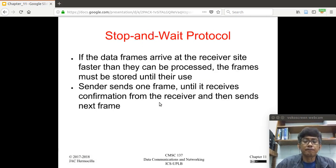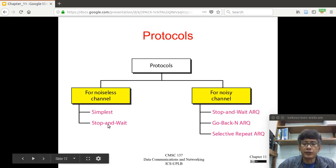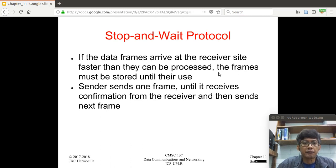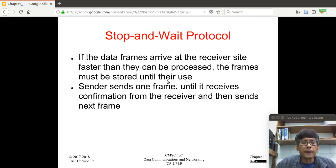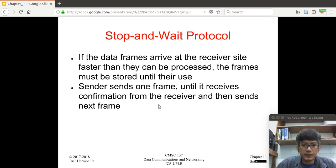The next protocol is the stop-and-wait protocol, for noiseless channels. In the stop-and-wait protocol, if data frames arrive at the receiver faster than they can be processed, the frames must be stored in a buffer. The sender sends one frame and waits for a confirmation from the receiver before sending the next frame — so there is a form of flow control here.